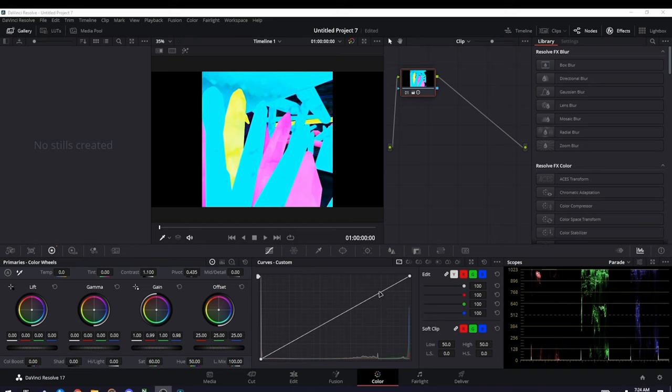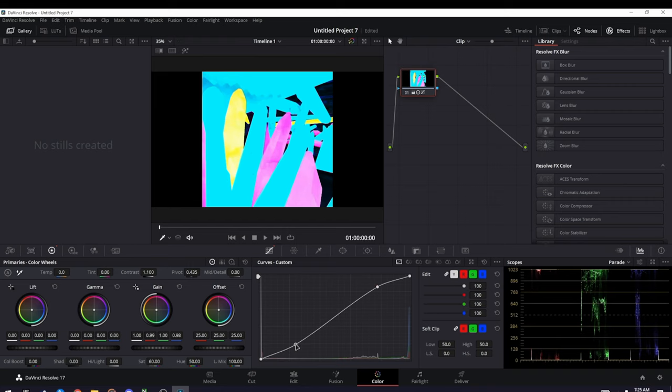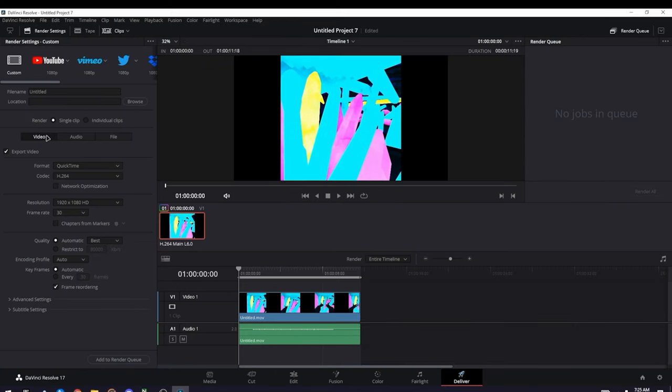This is the most important part. You see these lines right here? You want to take the top of the line right here and drag it a little bit up, and then at the bottom right here, drag it a little bit down. After that, once you're done messing around with the color settings, go to Deliver.